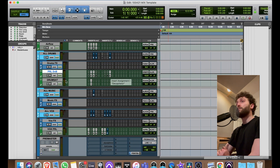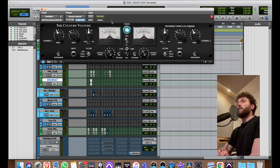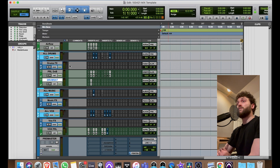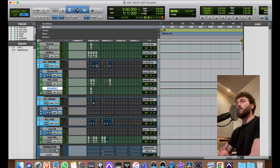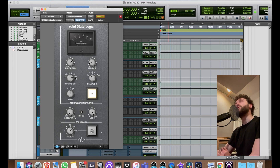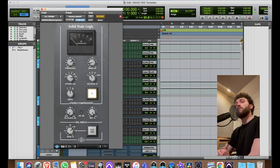I've got drum saturation, which is great — it's a Culture Vulture, a saturation device to add some nastiness to the drums. I love it. On my drum bus I've got the SSL compressor.